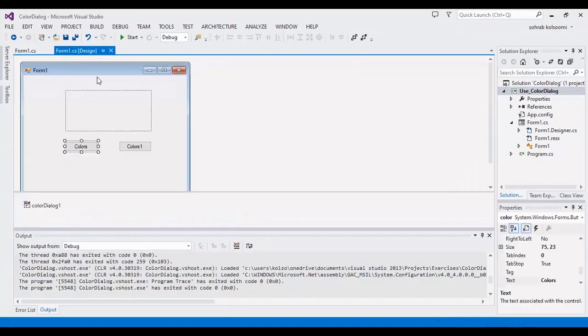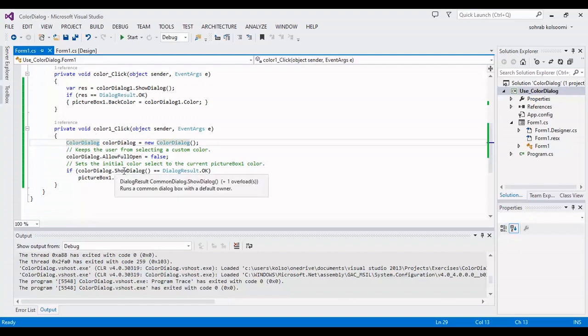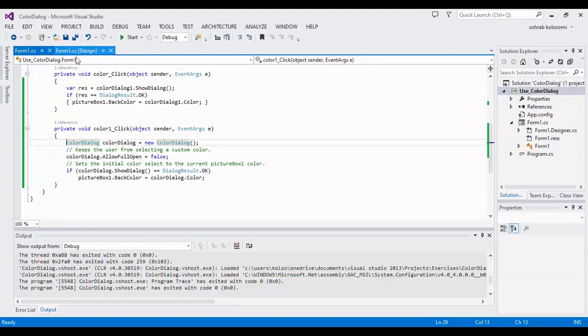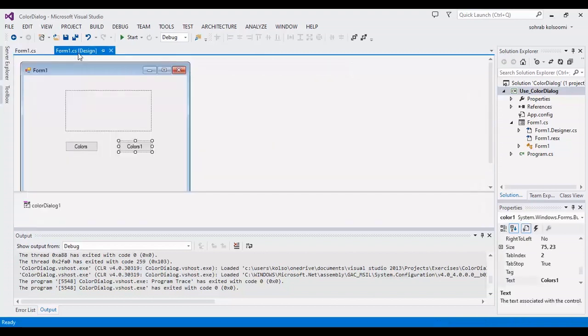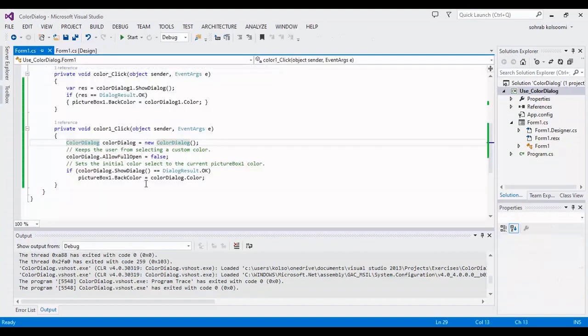I added another button here and several lines of code. I added the color dialog in the behind code. I didn't use this color dialog. I want to show you how you can add the color dialog in the behind code.